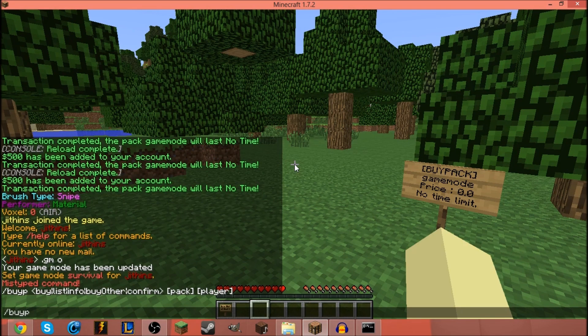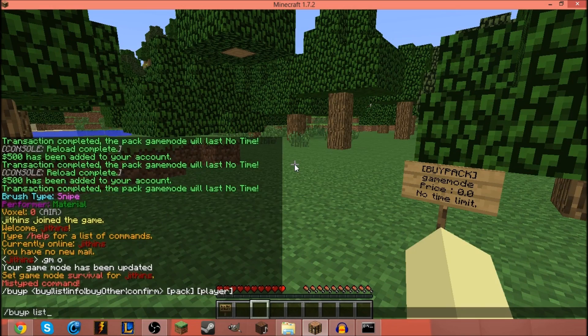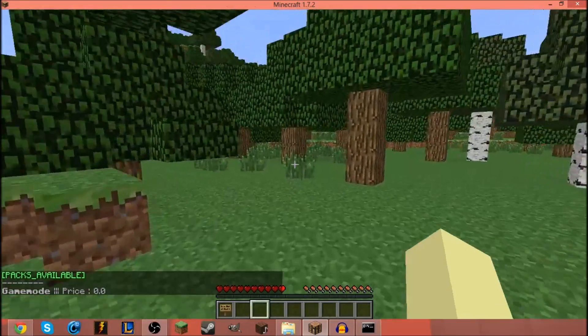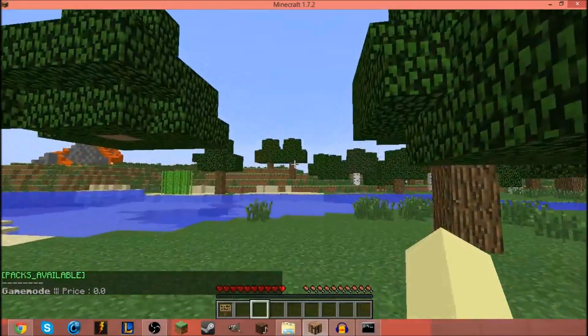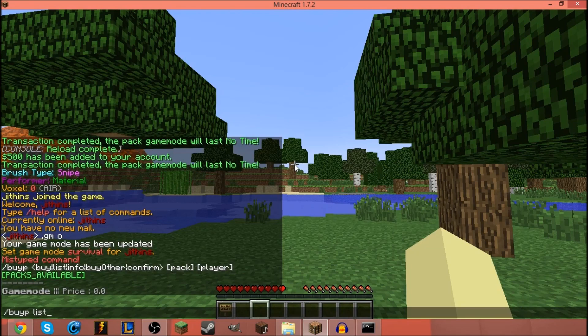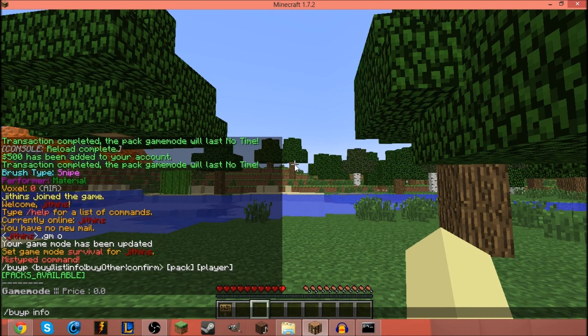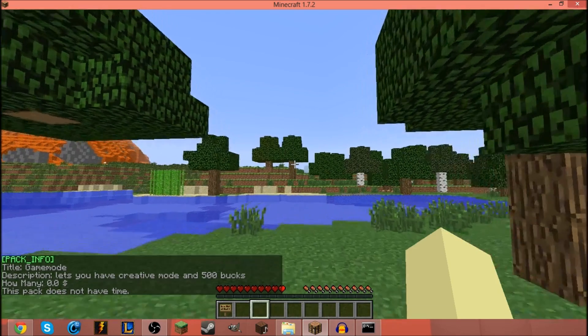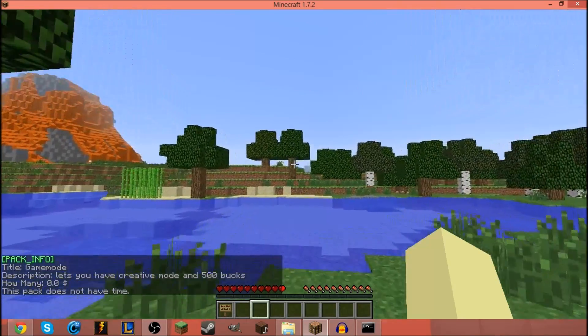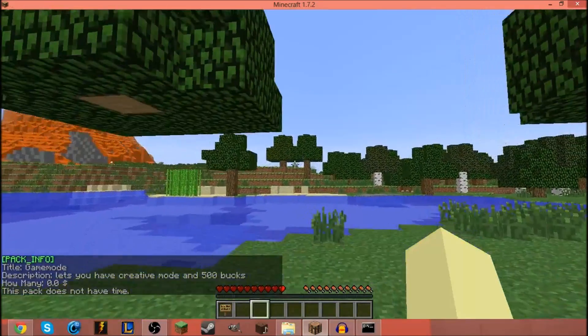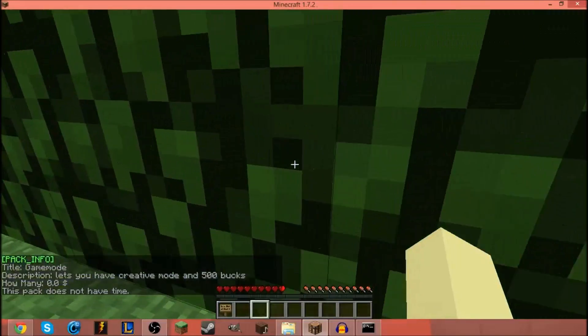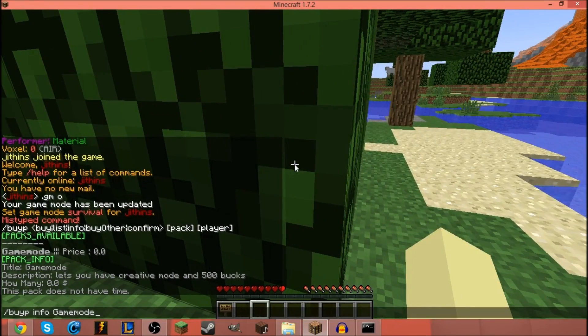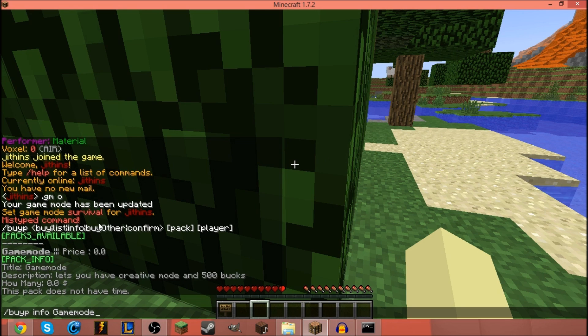BP shows you all the commands that are available to use. Say you wanna list all the ones there is. There you go, game mode, that's what we named it. And say you wanna get info on this. Game mode, it costs zero dollars, lets you have creative mode and 500 bucks, like I said, fun.